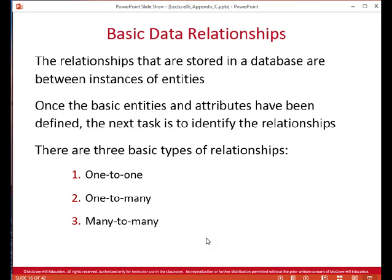There are three basic types of cardinality: one-to-one, one-to-many, and many-to-many. For example, using the university, there's one department chair to one department. There's one department to many students — a department will have many students, but a student will belong to only one department as their major. And there can be a many-to-many relationship, such as between classes and students: one student may have many classes, and one class can have many students.